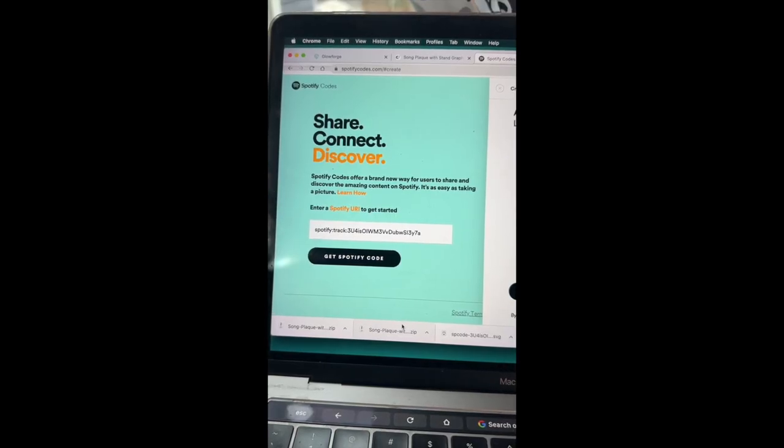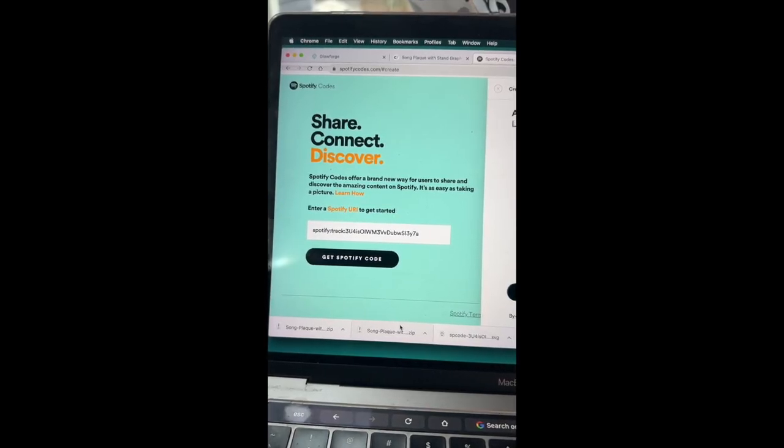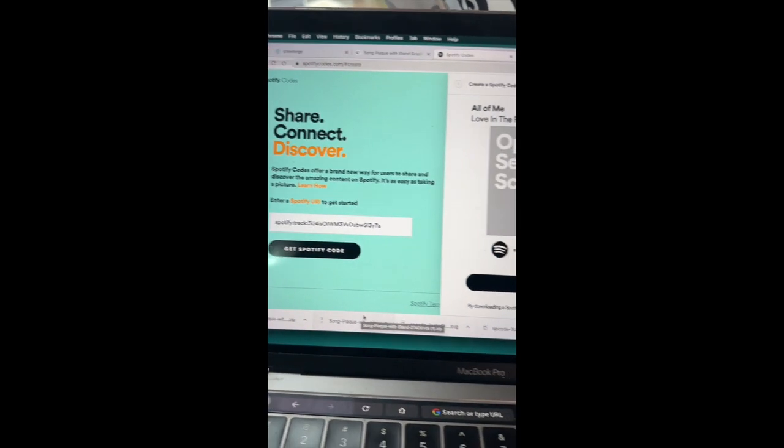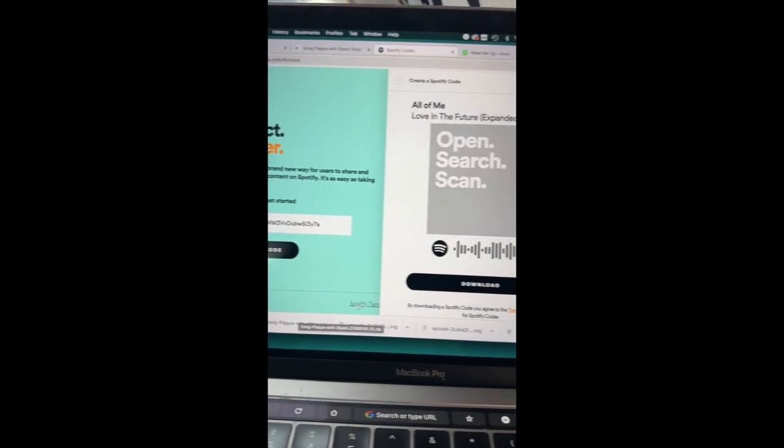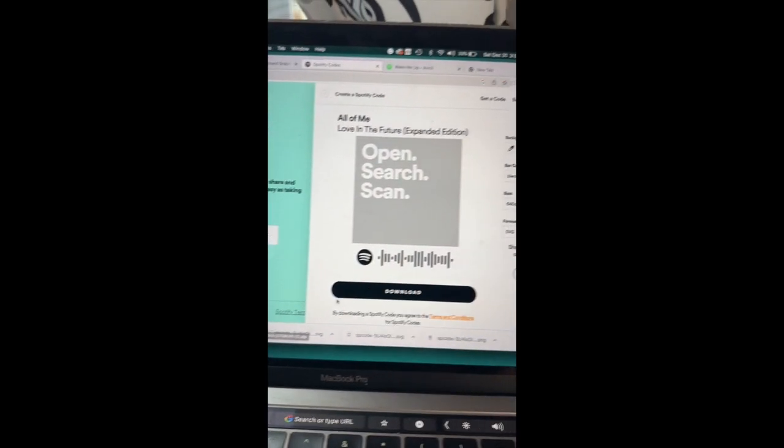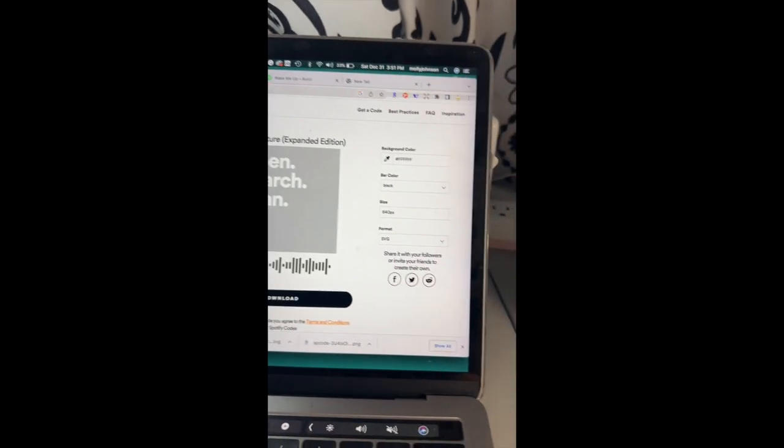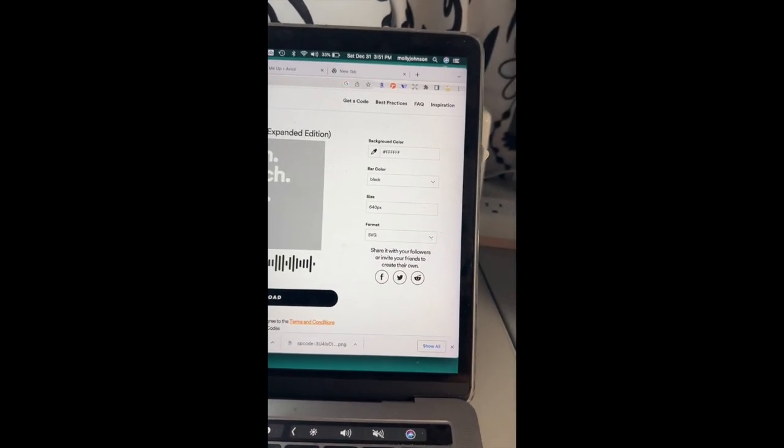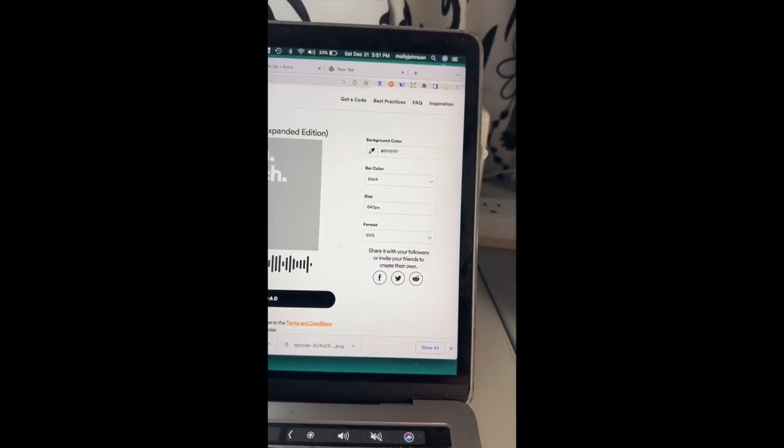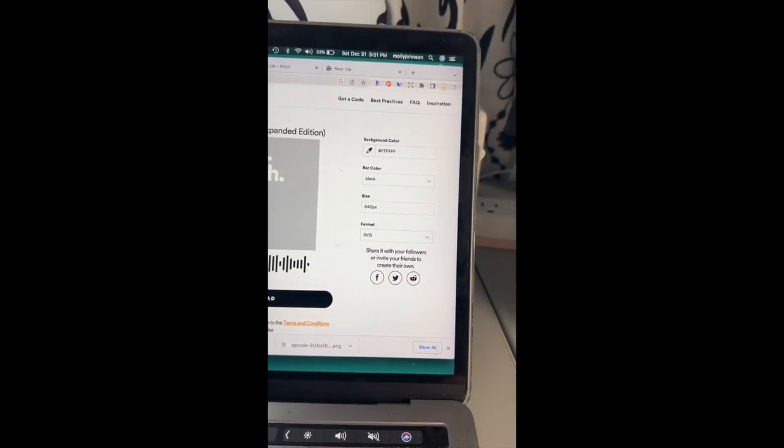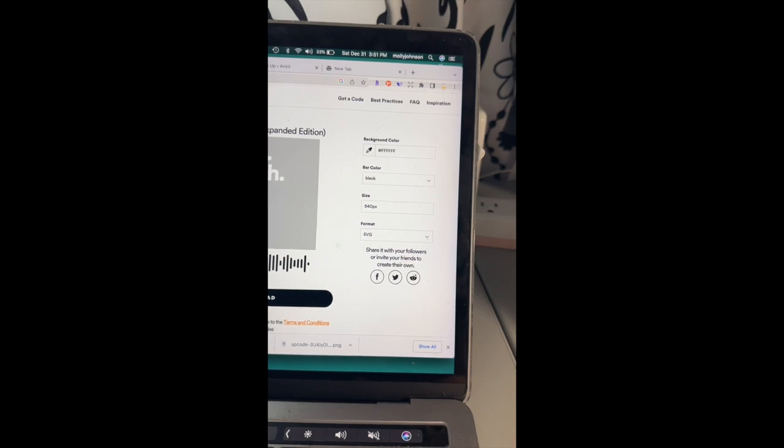So once you've copied that link you're going to go over to Spotify codes. Just Google it. This is free. You're going to put in the Spotify code and then it's going to generate the image that you need. And it will automatically give you a SVG.